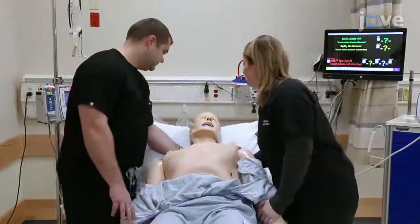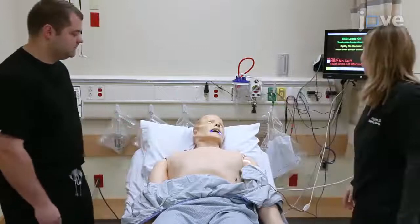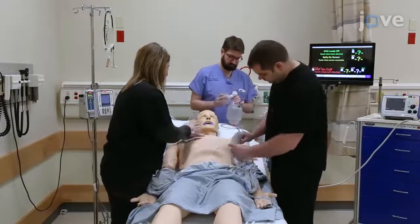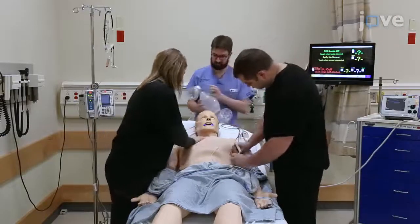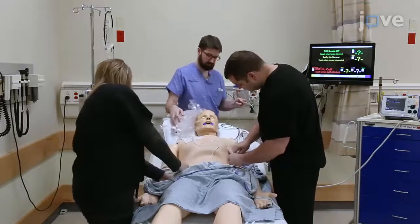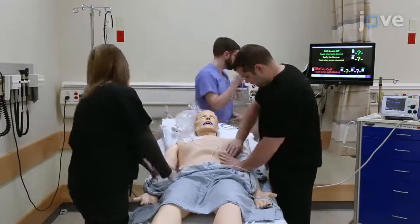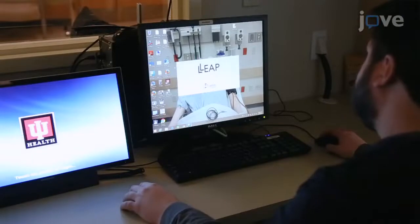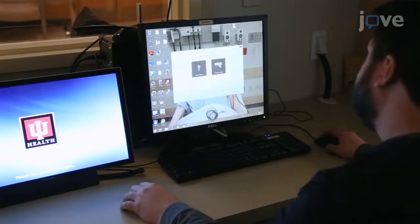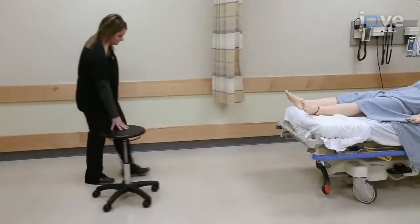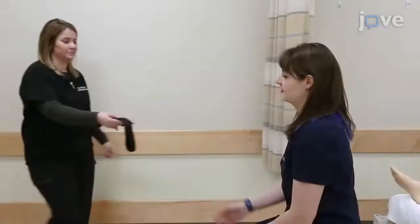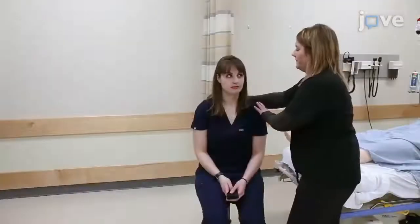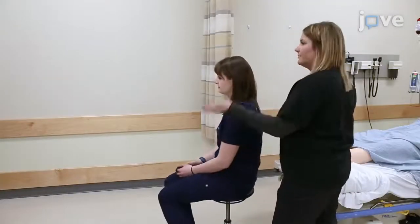Before beginning the blindfolded code training exercise, gather all of the necessary supplies and materials and place the human-patient simulator on an emergency department bed. Turn on the simulator and connect it to the wireless network. Provide a seat five feet away from the foot of the bed and a blindfold for the code team leader, then seat the team leader facing away from the team.